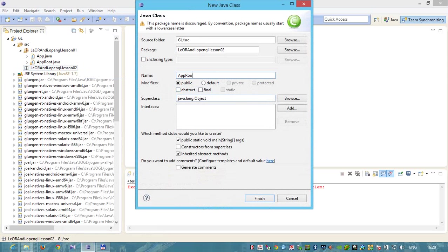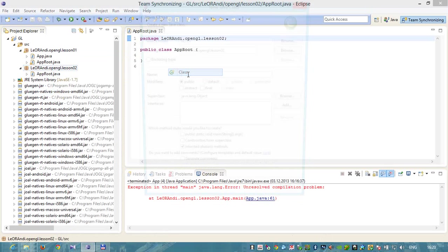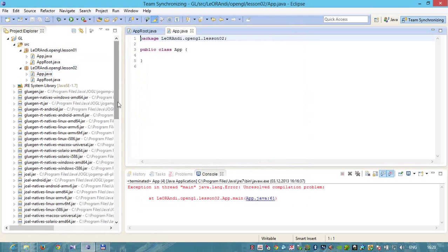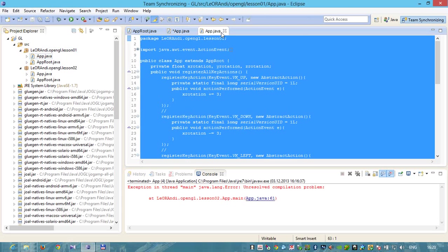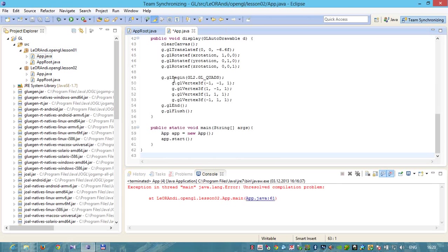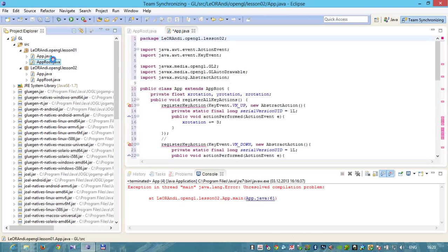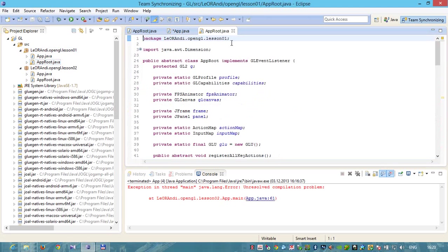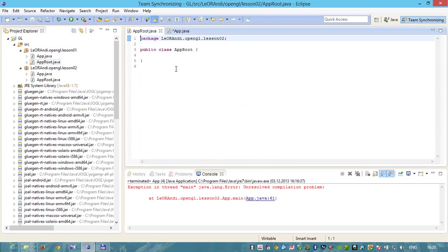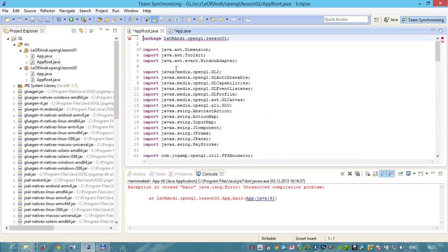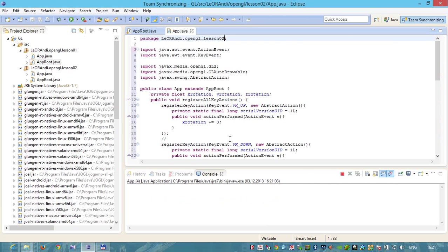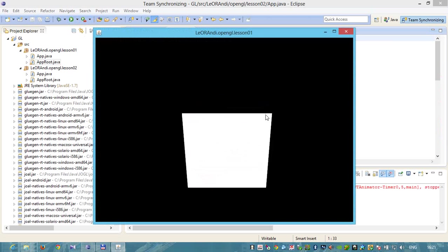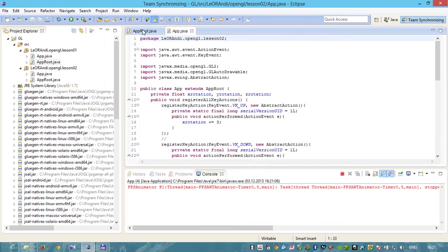Let's create Appaperoot class without void main and Appap class with void main. We'll copy it. Let's open Appap Java and copy and paste it to a new lesson named 02, and all contents of Appaperoot to Appaperoot lesson 02. You see that all is valid. We can compile. We can rotate along X and Y.